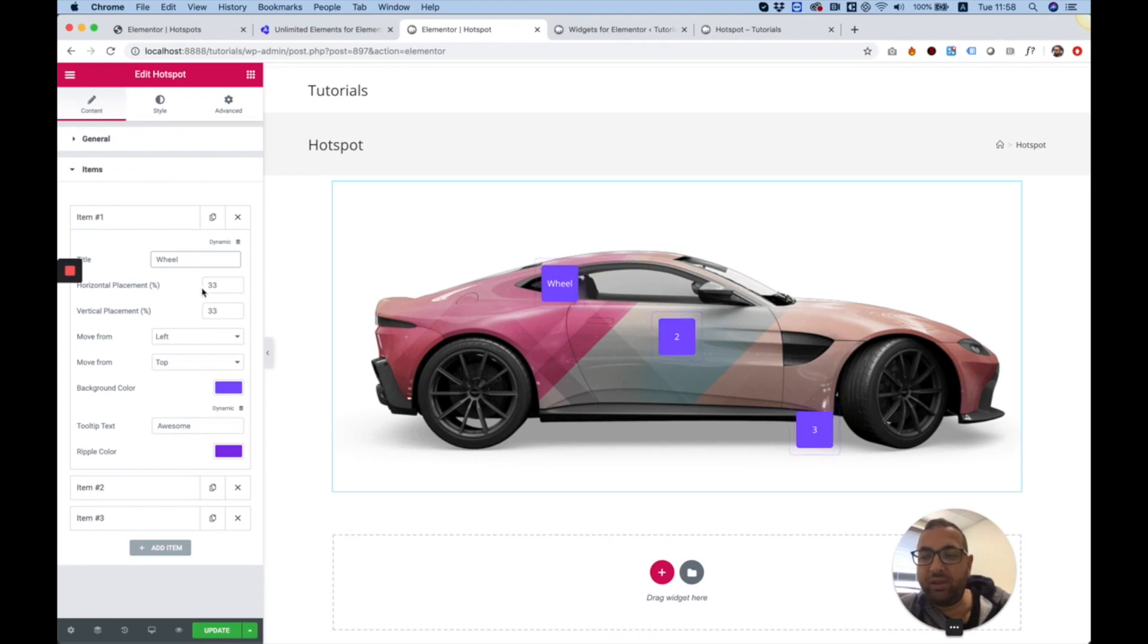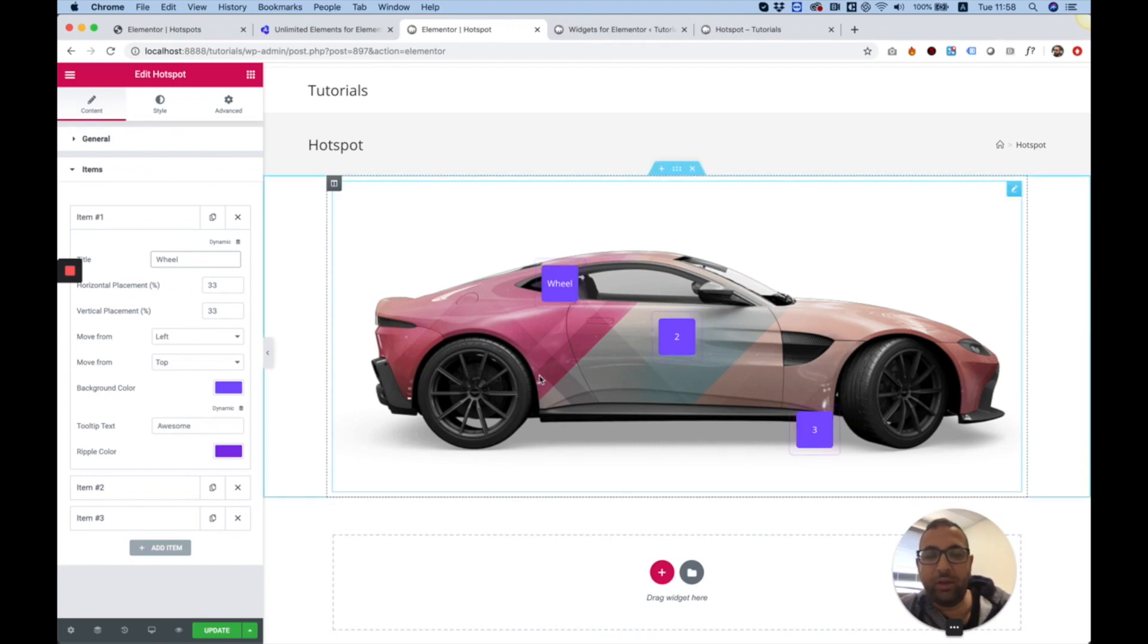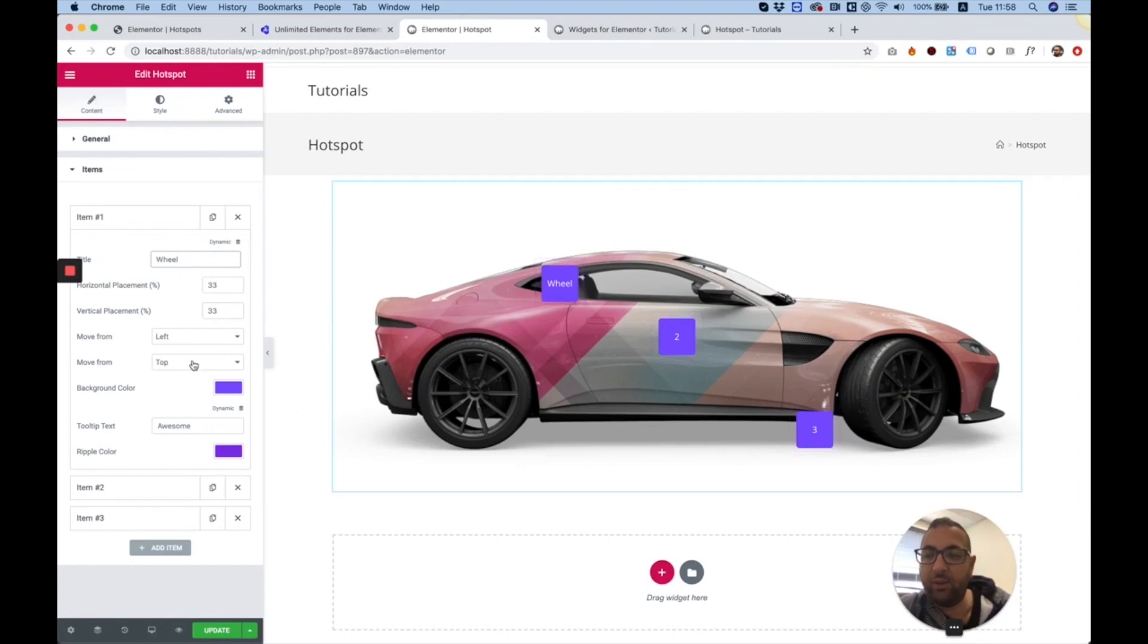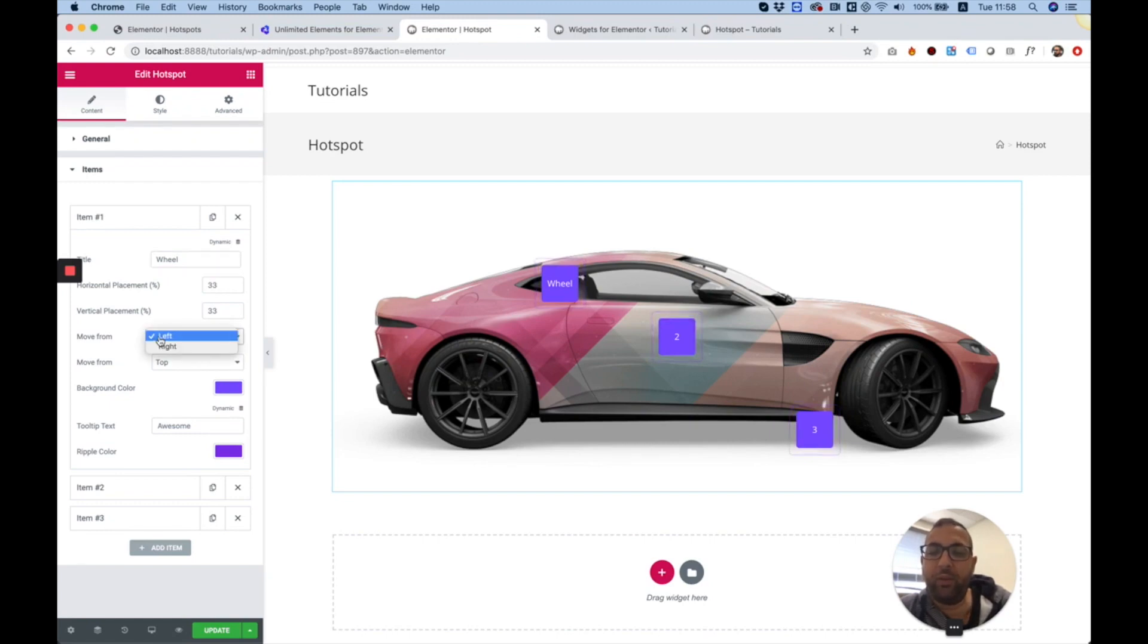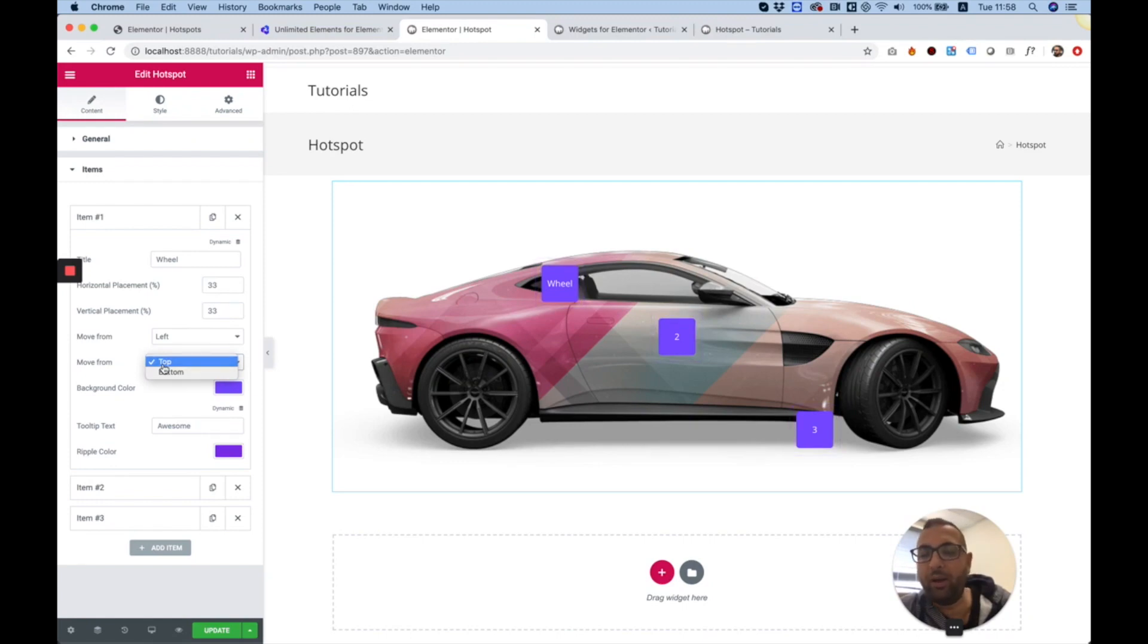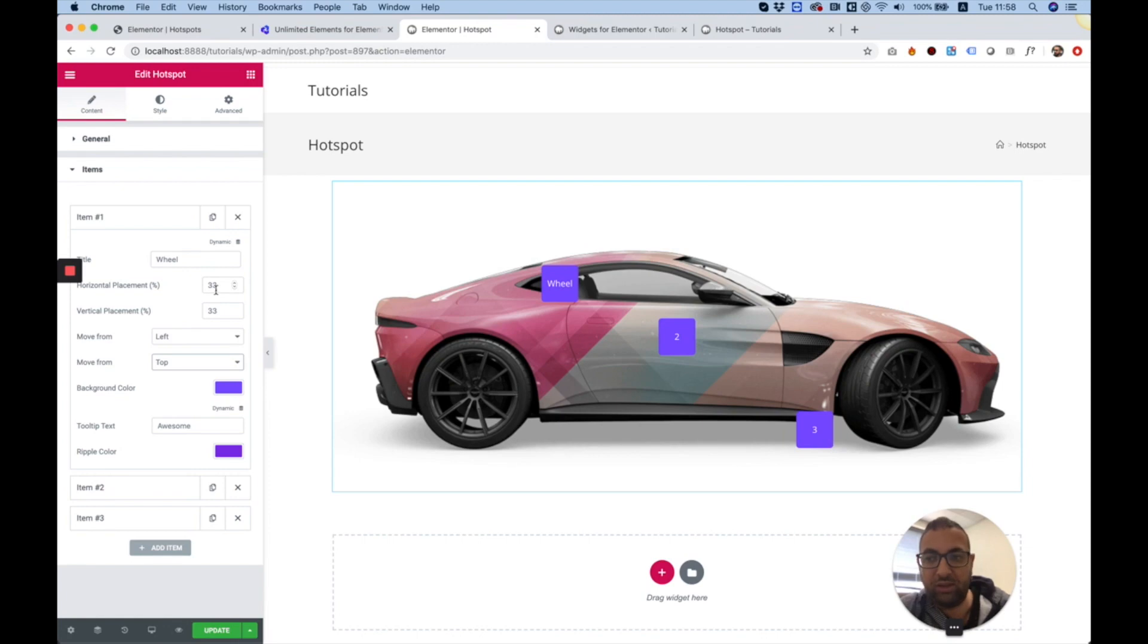To place your hotspot, you have four settings. This will determine where the hotspot will be on X and Y coordinates. First of all, you're going to want to decide if you want to move it from the left or from the right, or from the top and from the bottom. Left and top is great for me. That's usually the default that everyone uses.